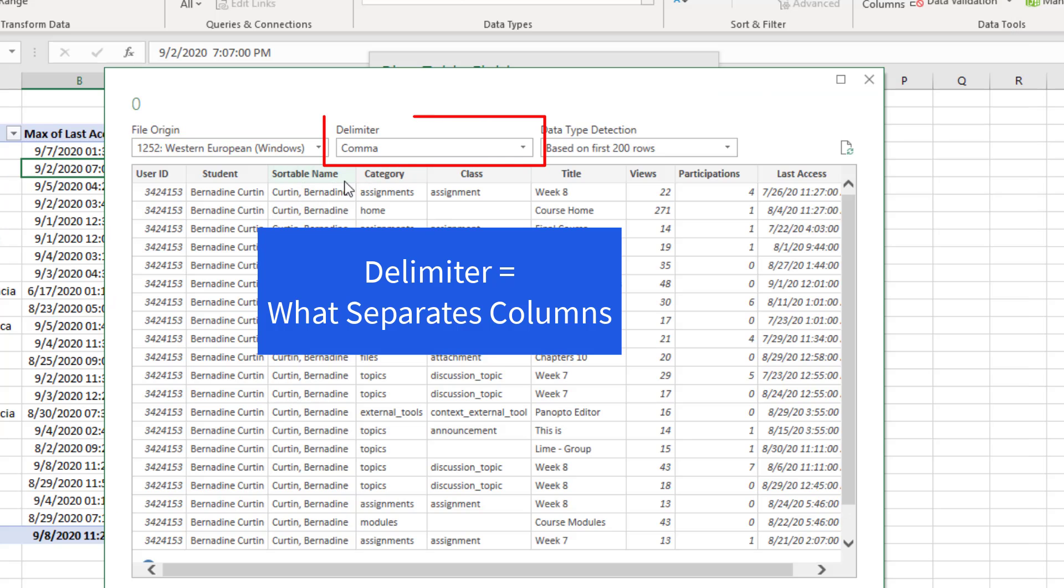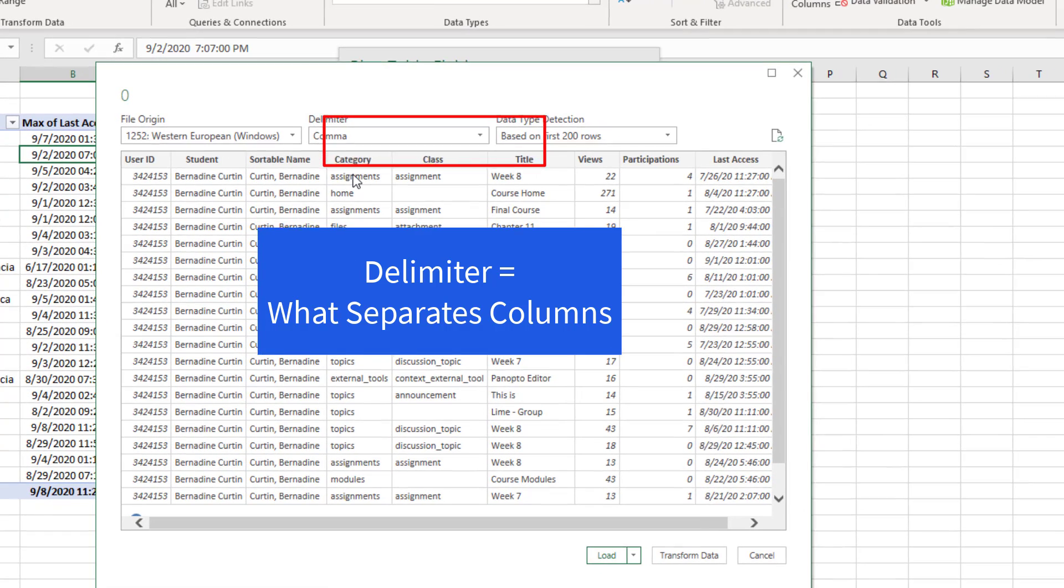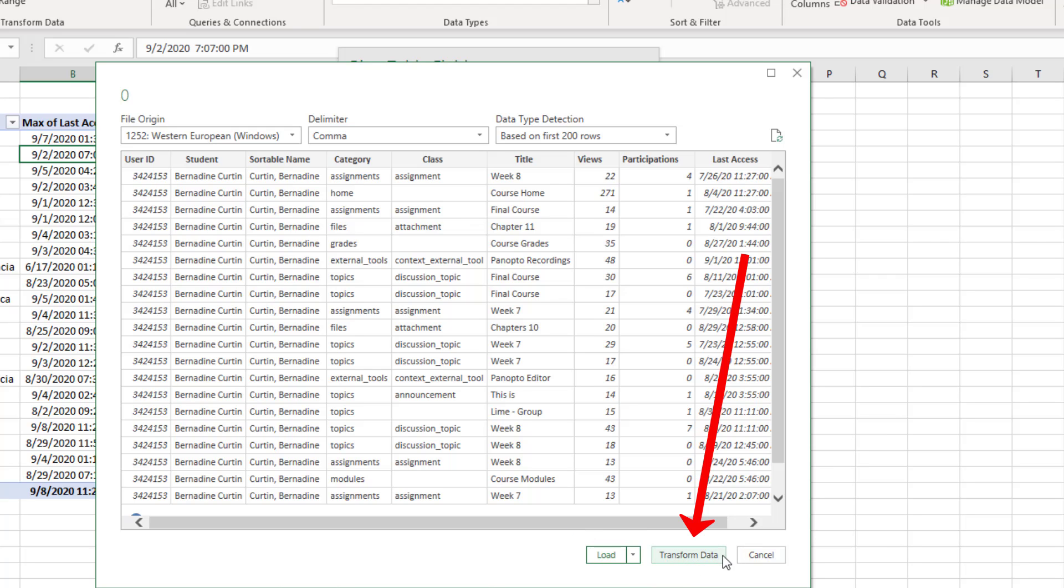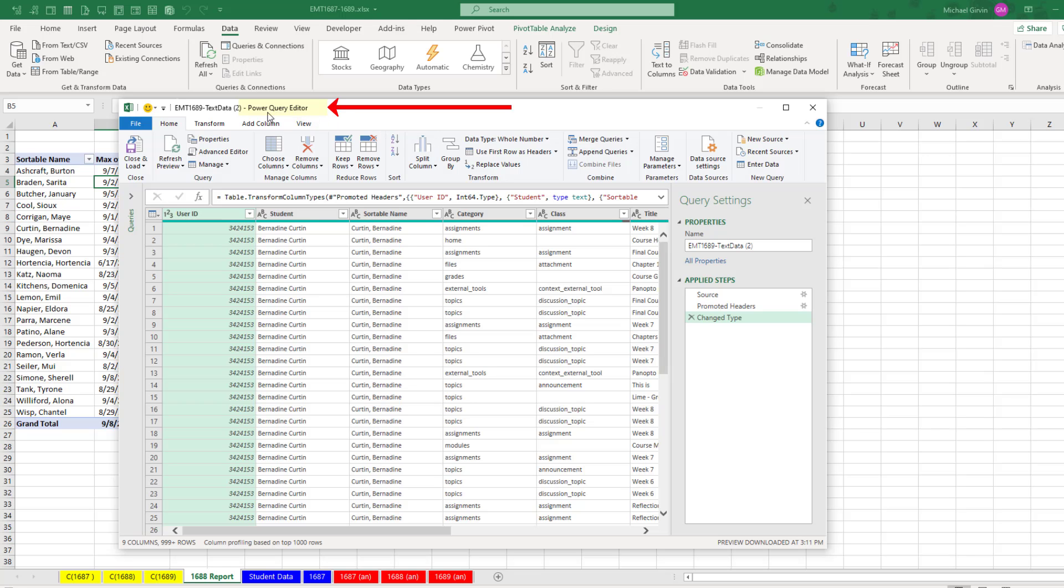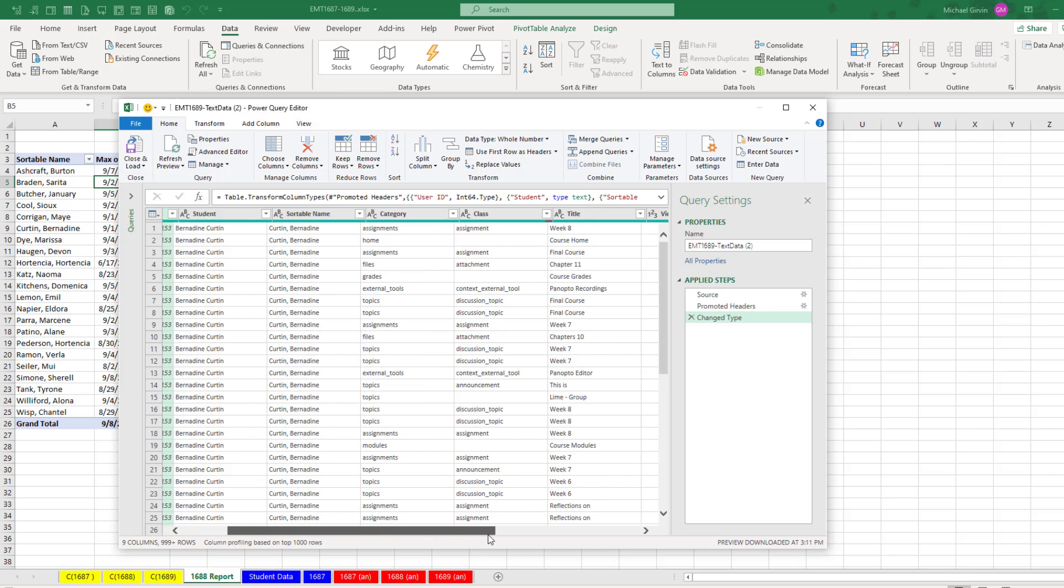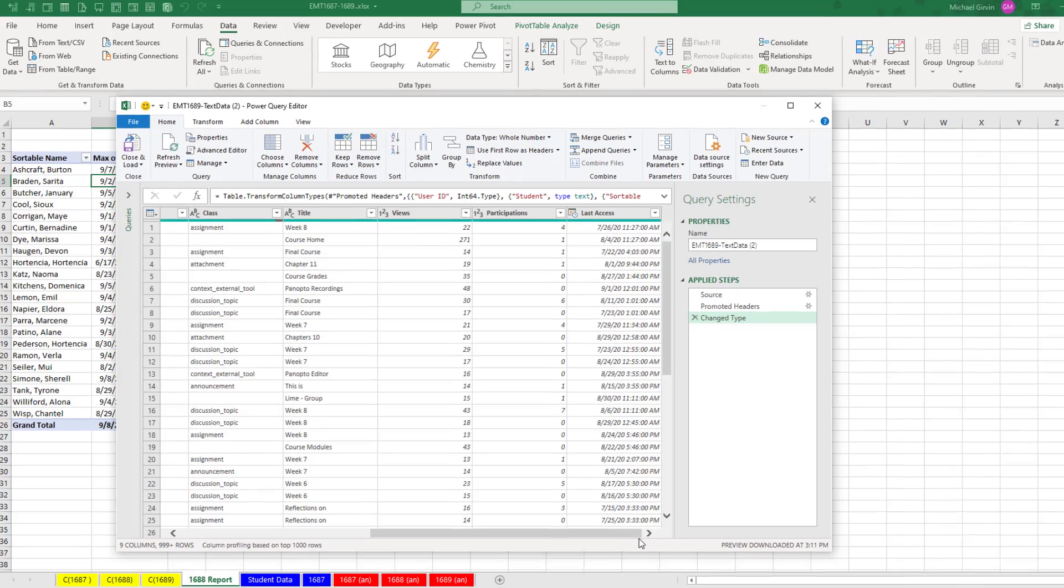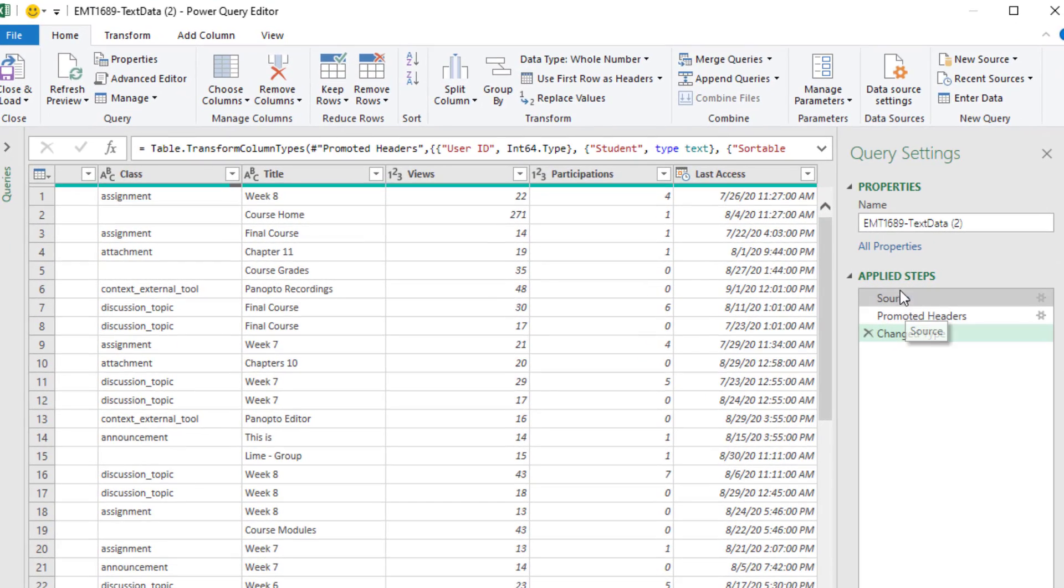It wants to know what the delimiter is. It guessed comma, which is correct. That's our preview. And we want to go down not to load, but to transform data. This is the Power Query editor. We can see it got the correct columns and interpreted it correctly as a table.